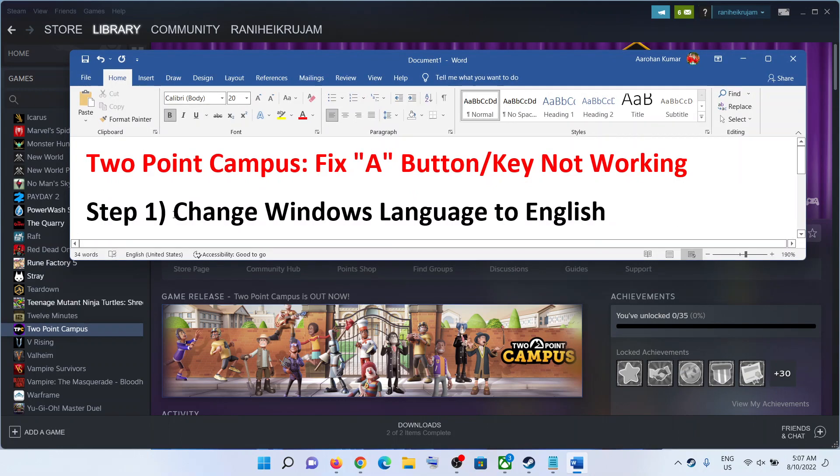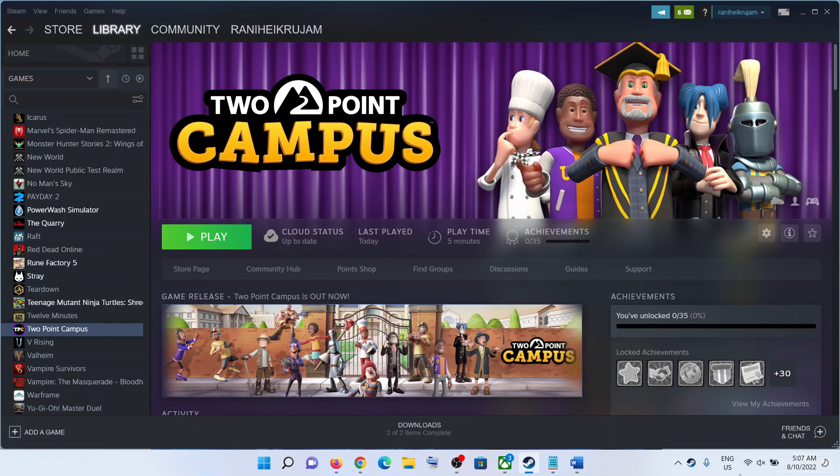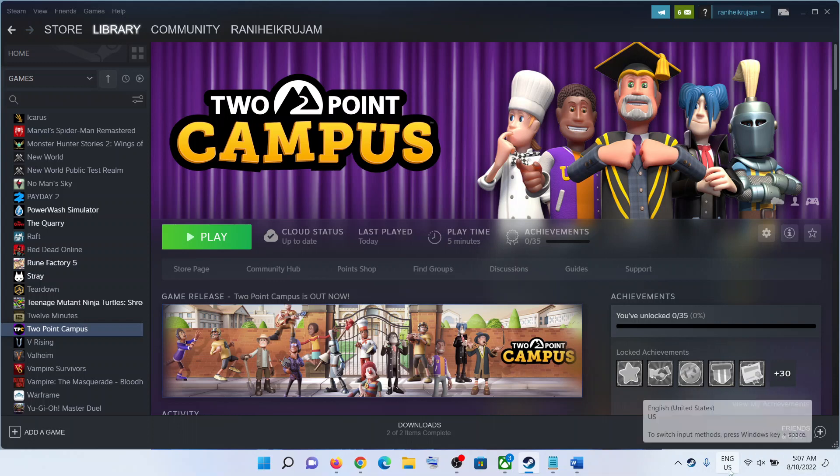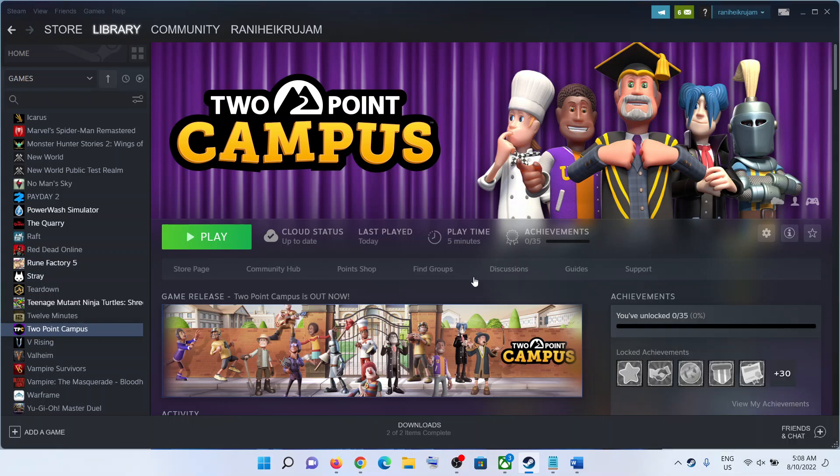Now, the first step is to change Windows language to English. On the bottom right here you can see the language icon. If you have some different language selected, you can select English United States or English United Kingdom. Try changing the language to English and that should help you to get your A button working on your Windows computer.